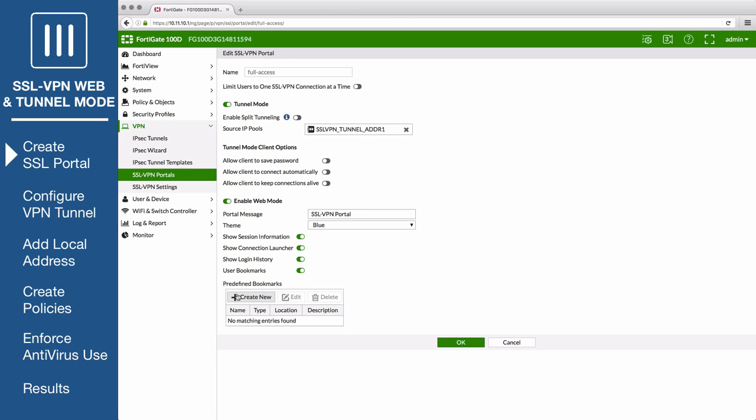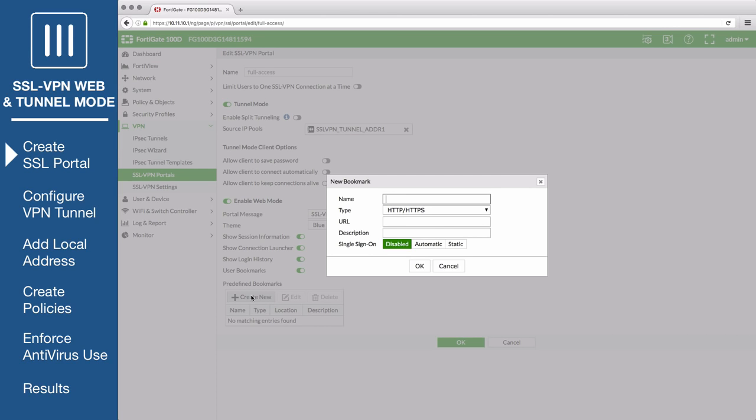Under predefined bookmarks, select create new to add a new bookmark. Bookmarks are shortcut links to internal network resources for web mode users.